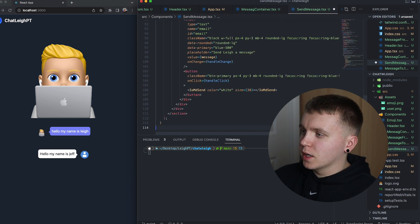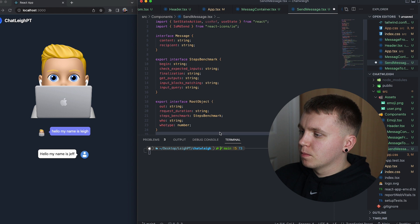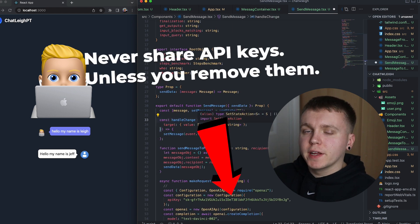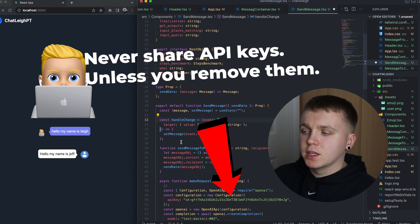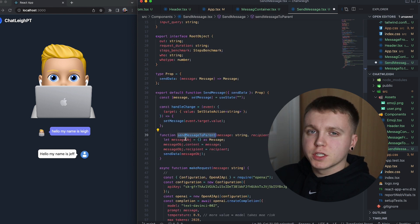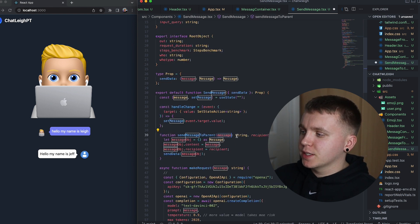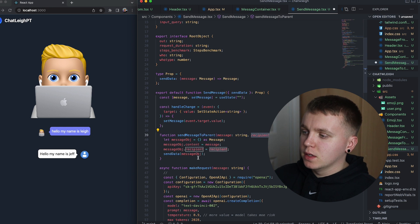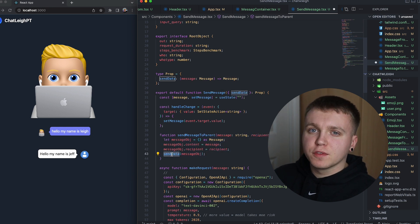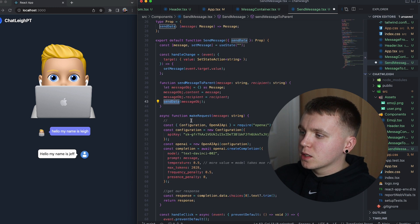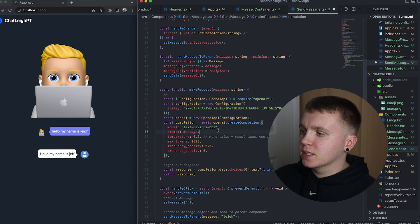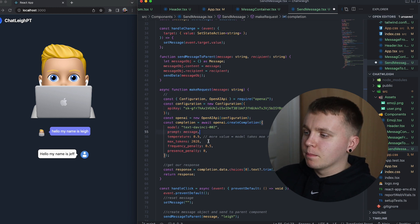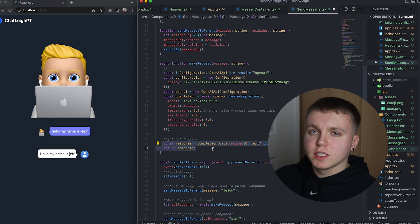Now I'll go ahead and add in the rest of this component. We have a handle change event to handle any changes when the user enters in information within the text box. We have a function called send to parent which takes in a message as a string and a recipient, creates a message object and then calls a send data function to send that information to the parent component. We also have a make request function which makes the request to OpenAI API and gets and returns our response.